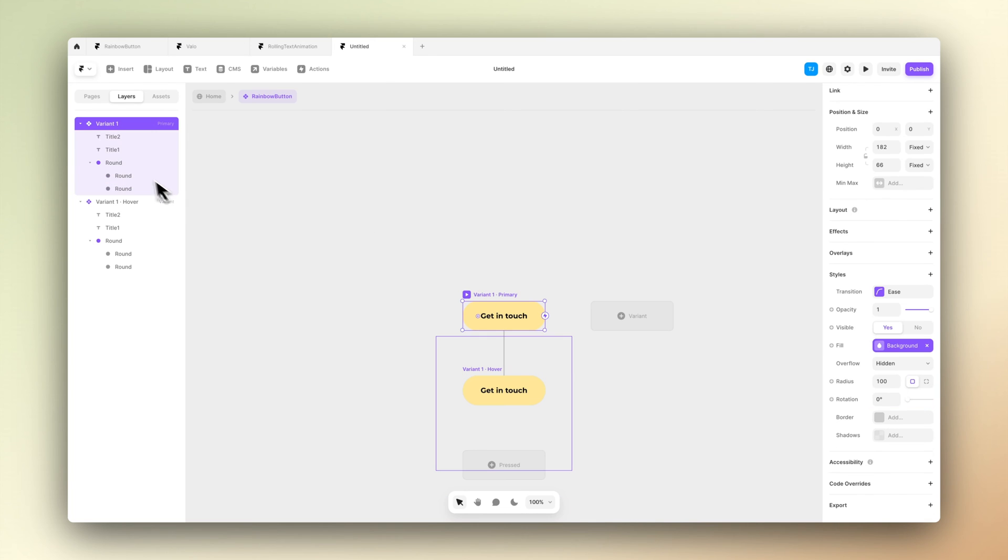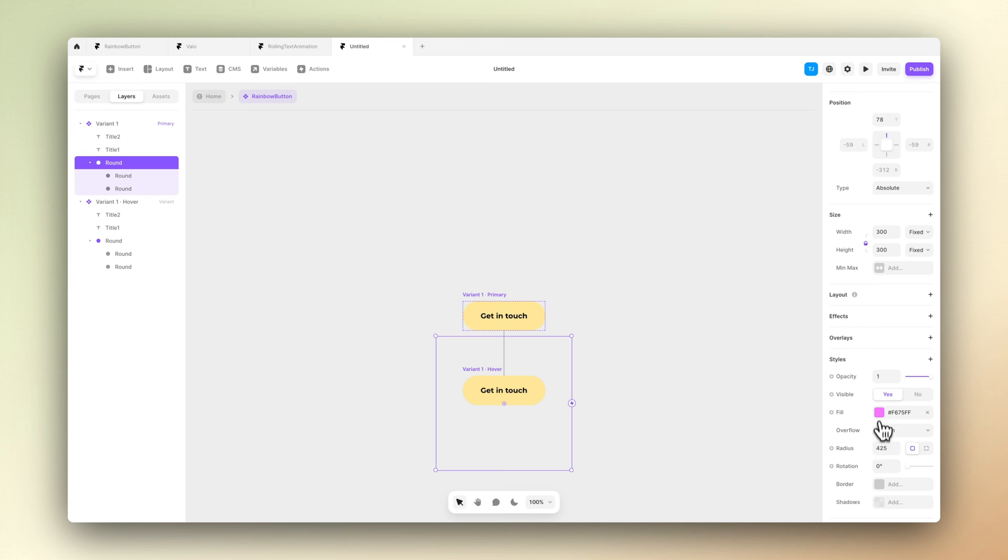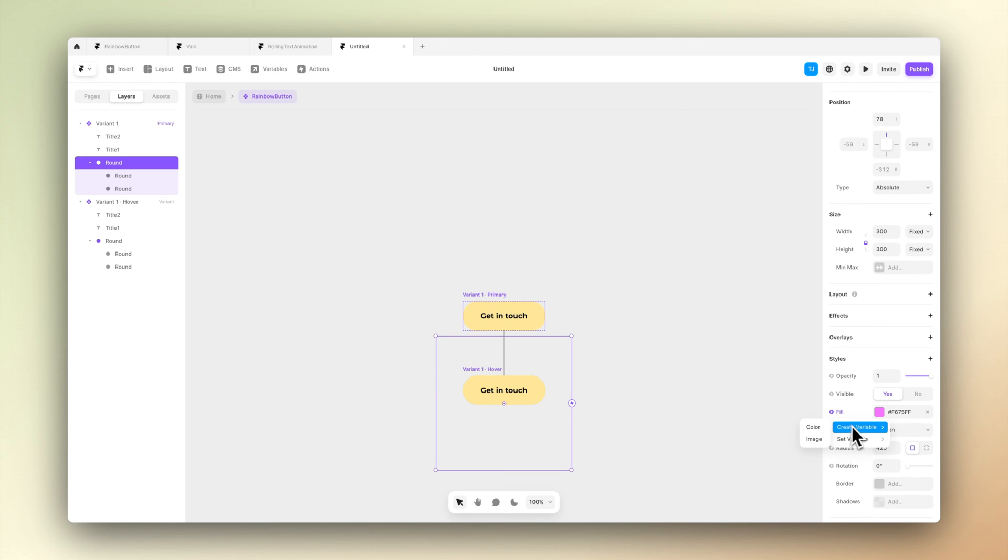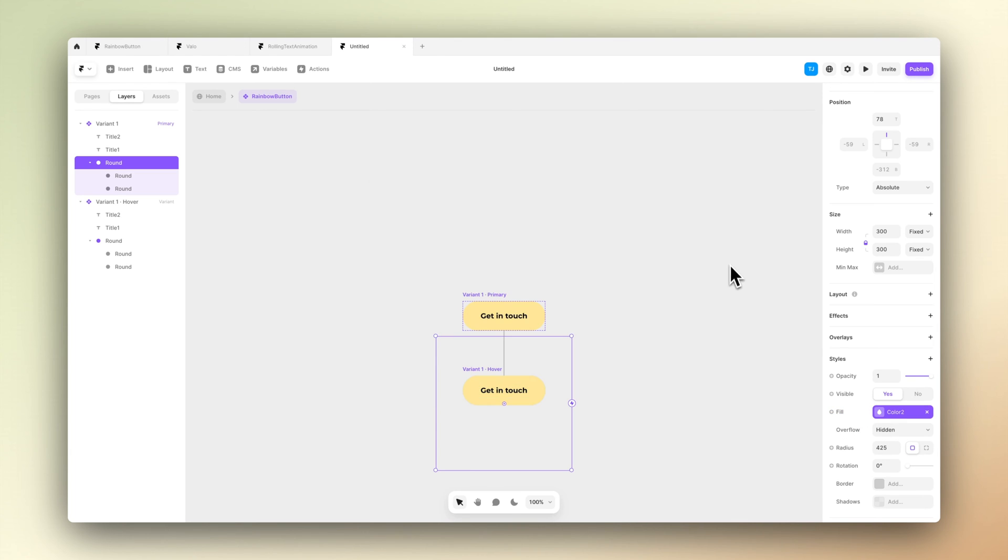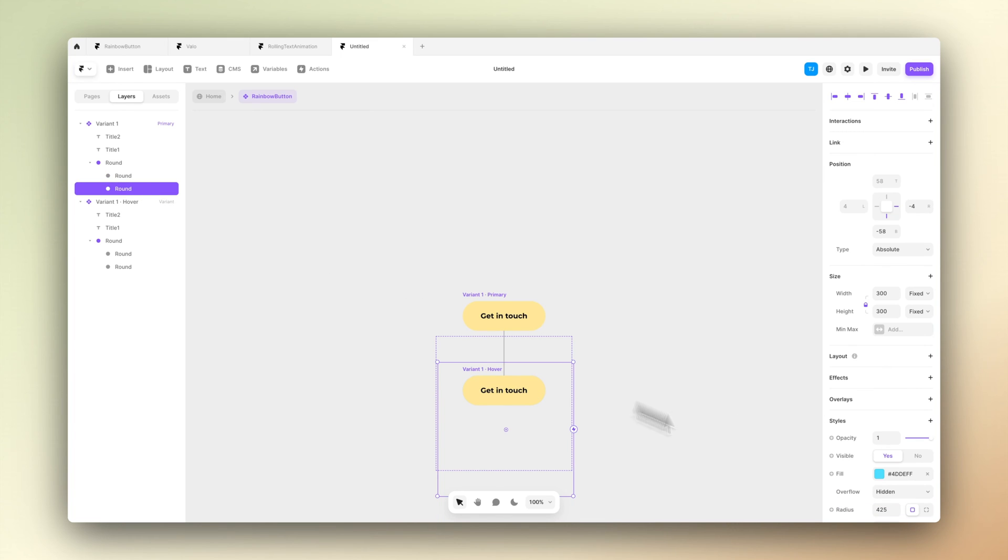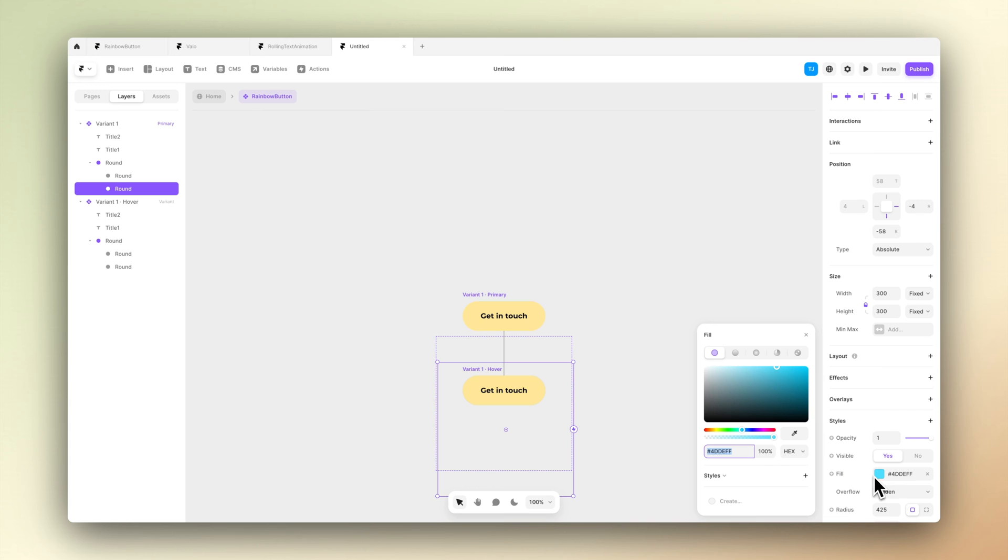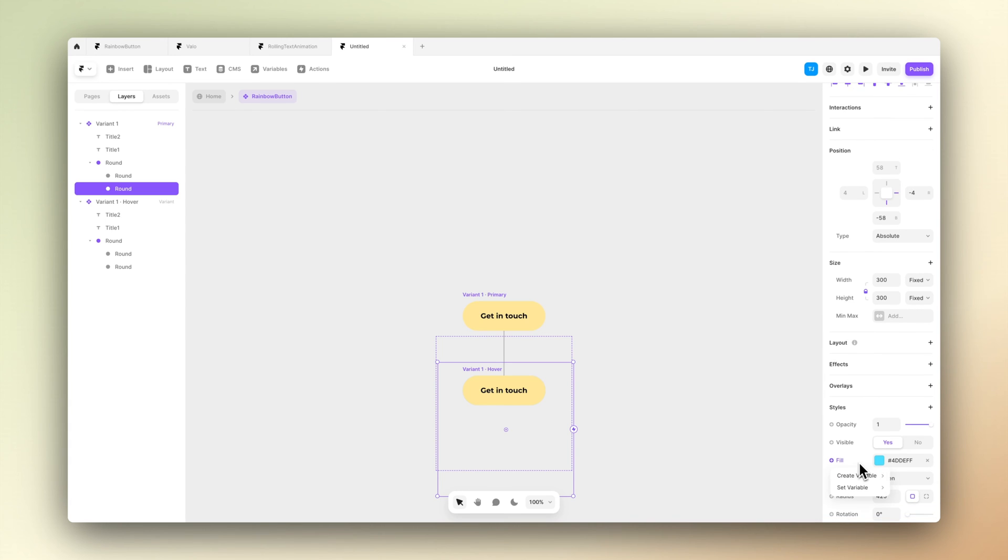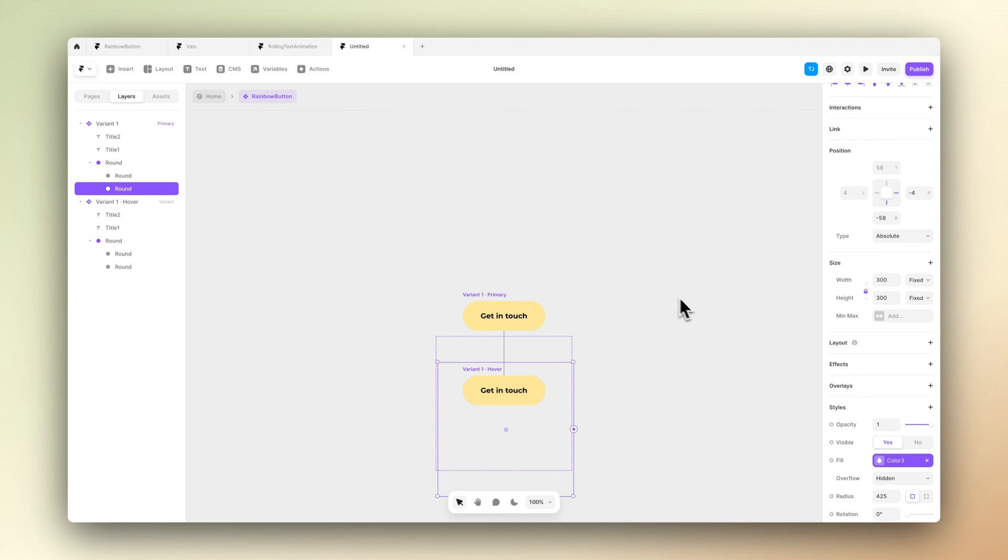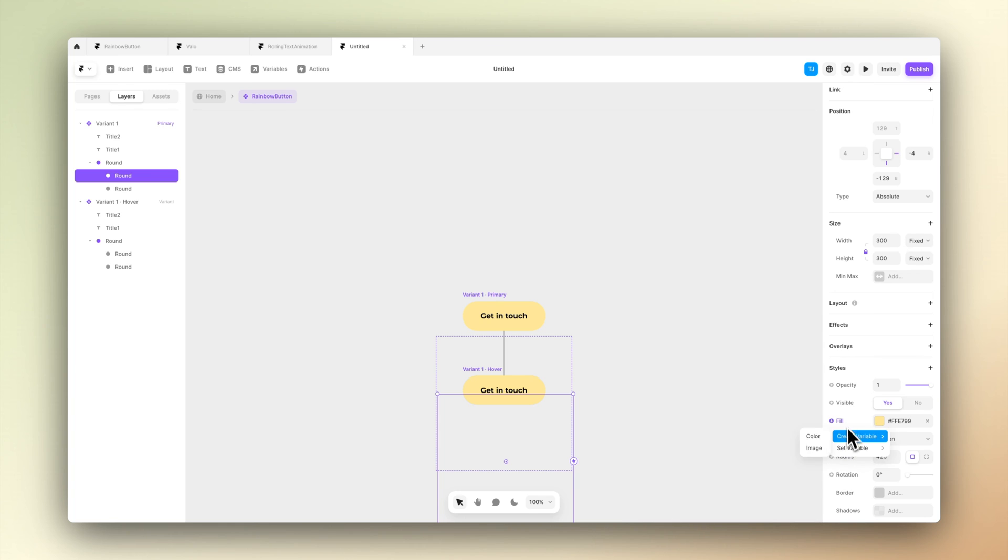Now let's duplicate these steps for our second and third ellipses inside the frame. So go to fill, create variable, and set the name and set the default colors for them.